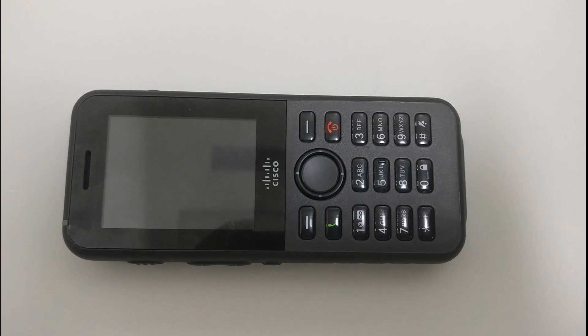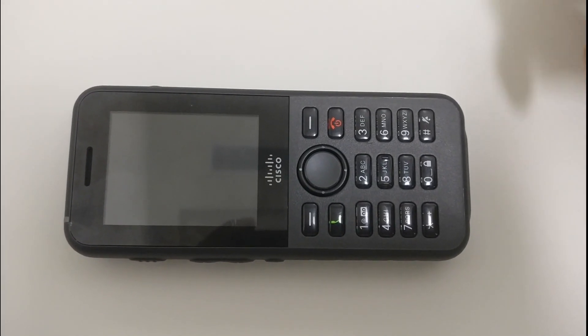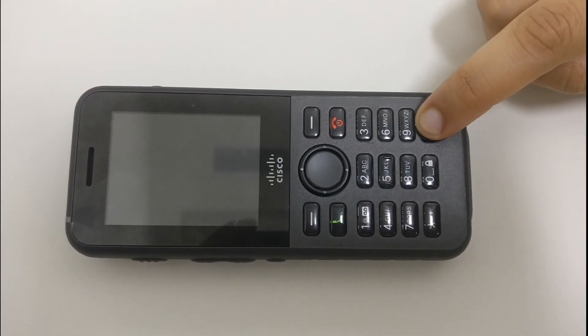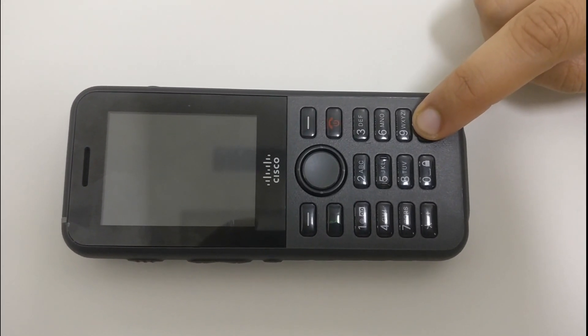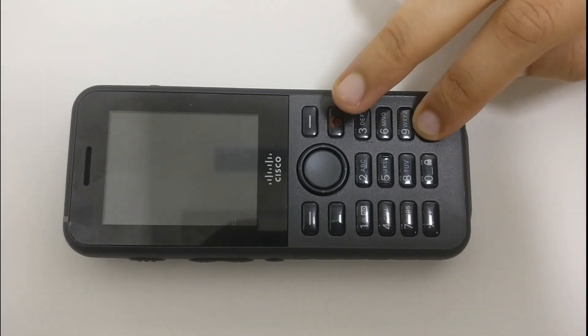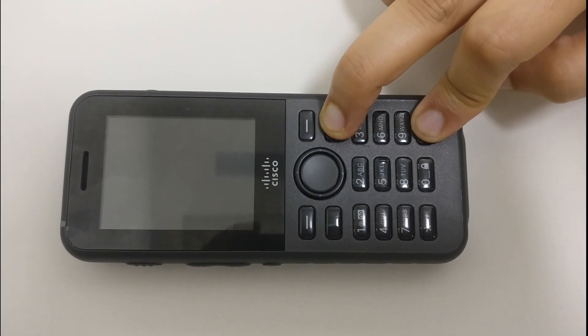Now the next step is to long press the hash key and the cancel key together for a long time until we see the amber light blinking on the phone.